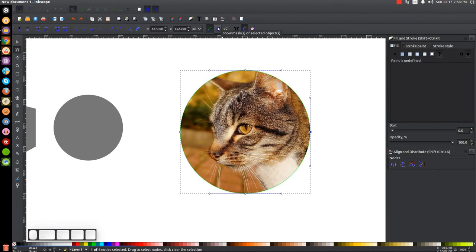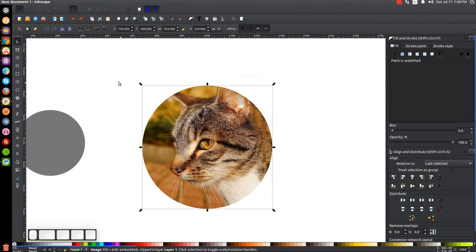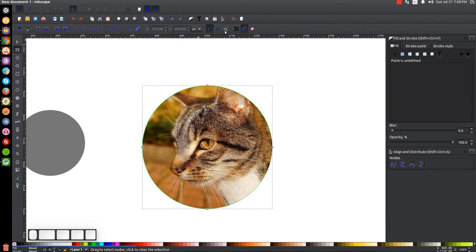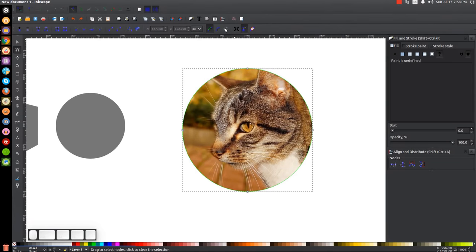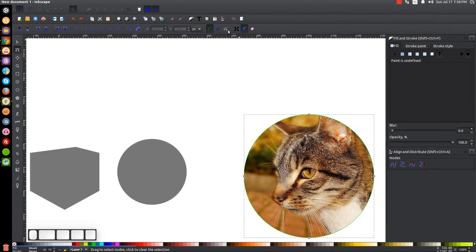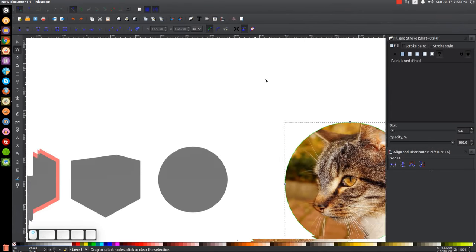Next is Show Masks of Selected Objects — I'm not sure exactly what this does on my system; I've tried it but I've never had a use for it. Similarly, Show Next Editable Path Effect Parameter is something I haven't activated, and I'd need to go through Inkscape documentation to fully understand it.